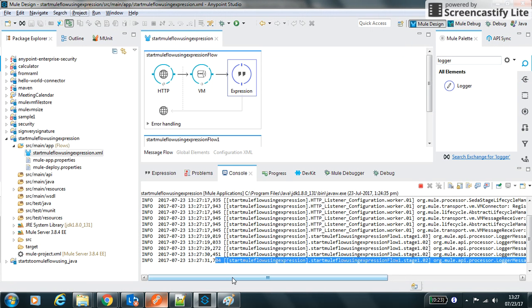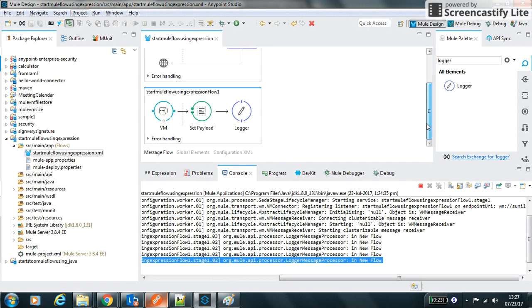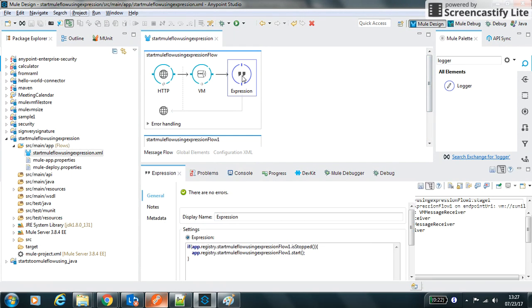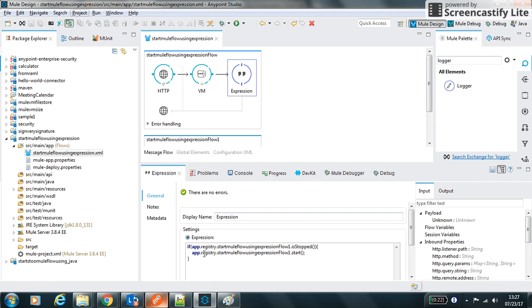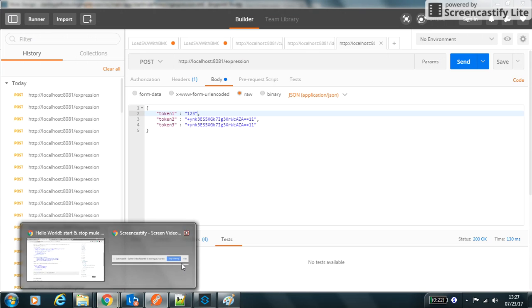In this way I can make it as conditional and I can play with all other expressions like app.registry.flows.start, stop, different types of the phases I can check. Thanks for watching, thank you.